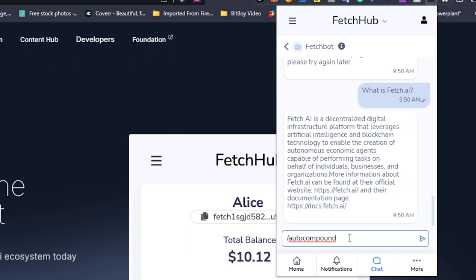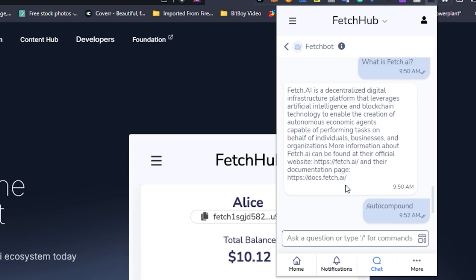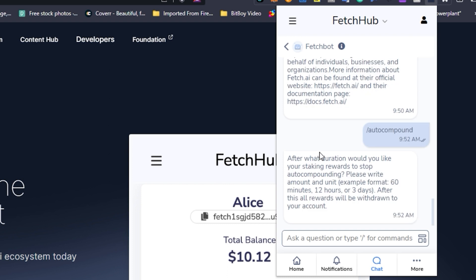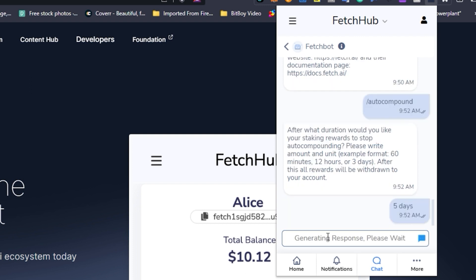So let's go ahead and select that, then we just wait for FetchBot to respond. FetchBot is now asking you to select the duration of time that you would like your staking auto compounding to happen for. It's asking you to include an amount of time as well as a unit — for example, 60 minutes, 12 hours, or 3 days. I'm going to say I want my staking auto compounded for 5 days, just for the sake of testing.